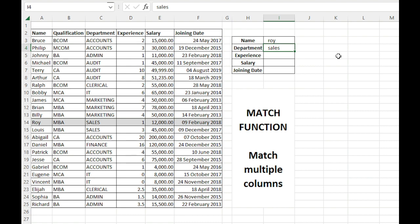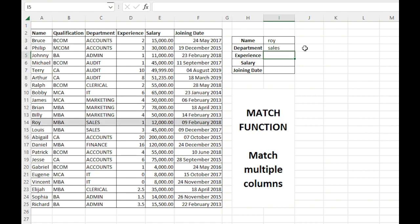If I specify a wrong name or wrong department, it will not highlight any row. For example, if I specify IT, it will not highlight any row. So let's first write some valid values, sales department. Now here I need to match these two columns, the values of these two columns.